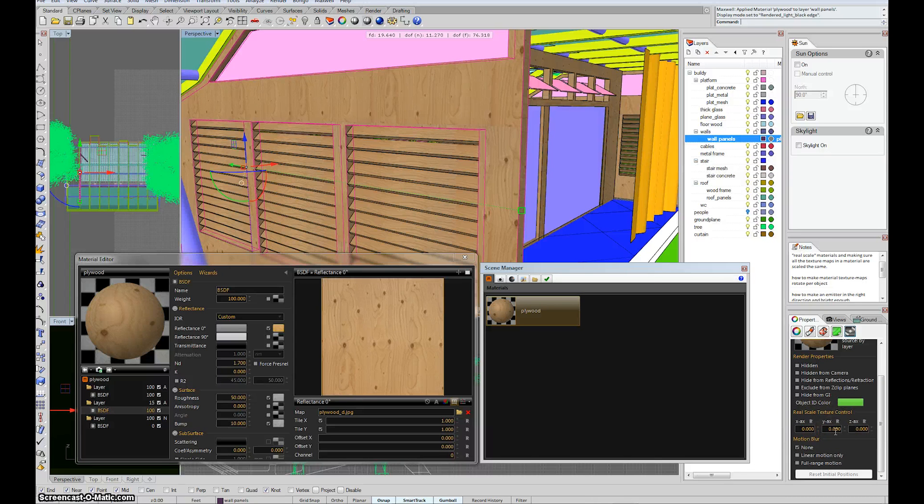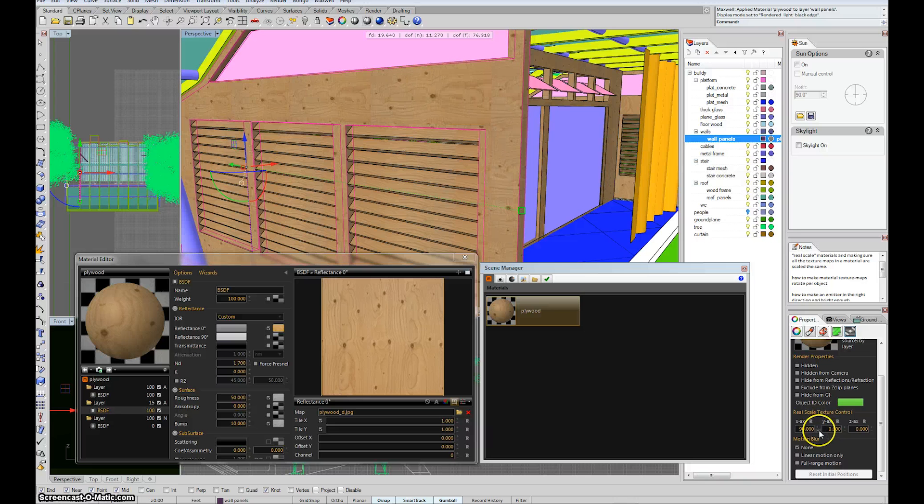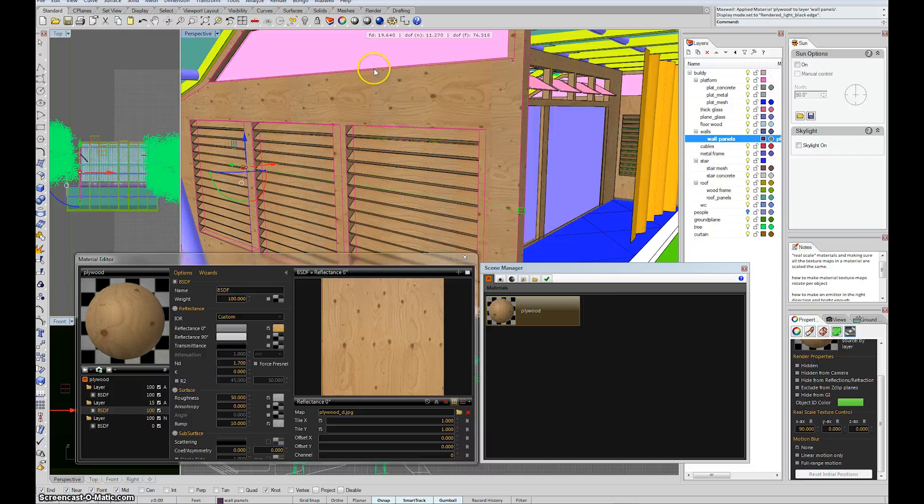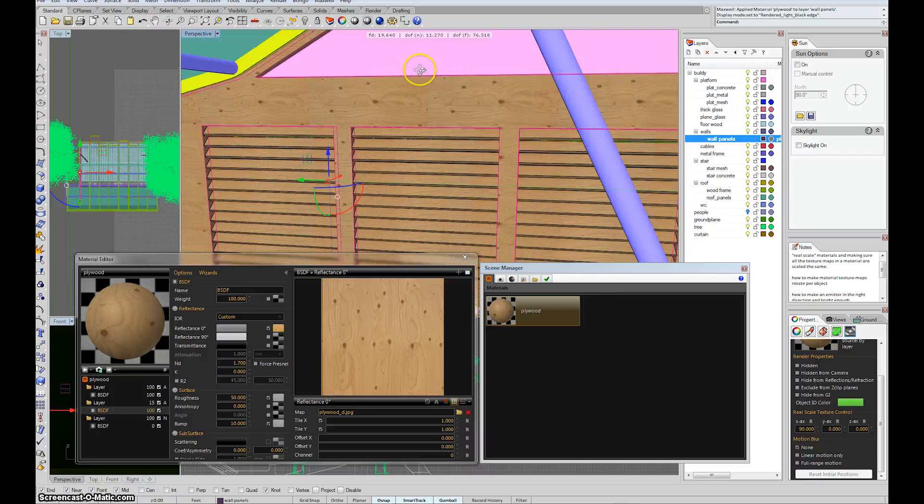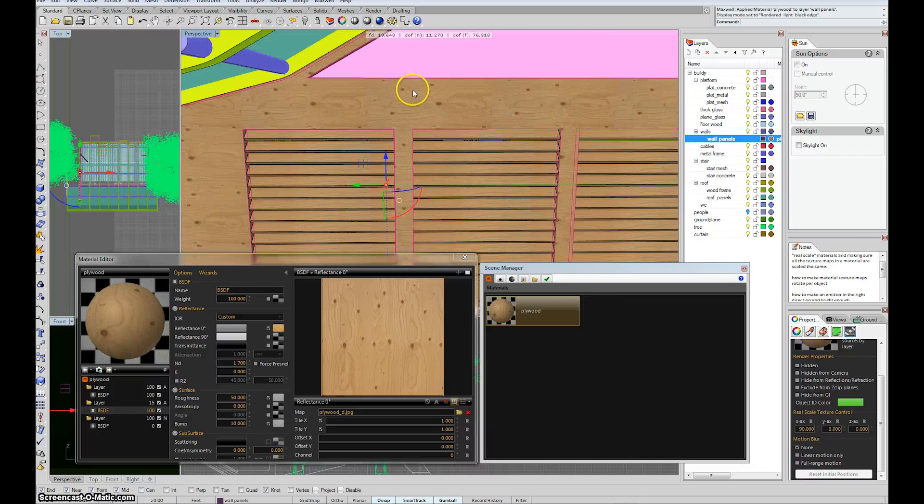Now, these buttons only work with real scale. But basically, you should be using real scale all the time. So they should work all the time. If you hit that button, then it rotates it. So you can see that it's rotating. And now the grain is going in the other direction.